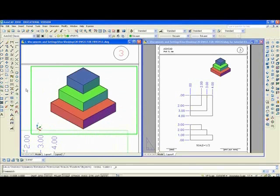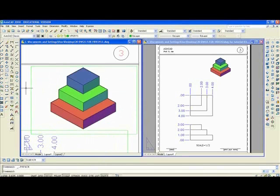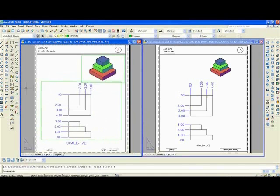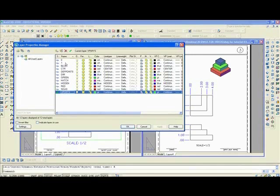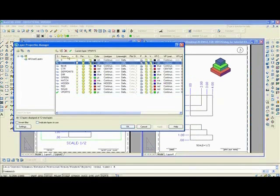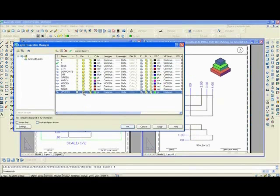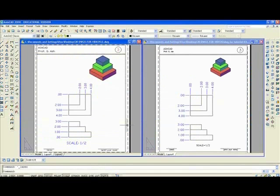I'll double click outside the viewport. Z enter, E enter, zoom extents. Now I'll go to layer, make layer one current, and freeze the viewport's layer. And to all intents and purposes, exercise three is completed. Thank you for watching.